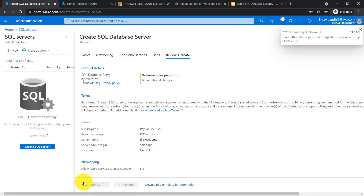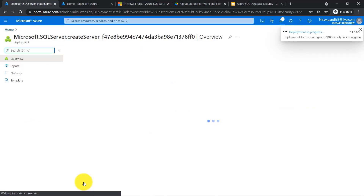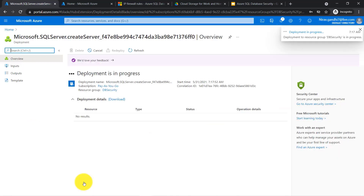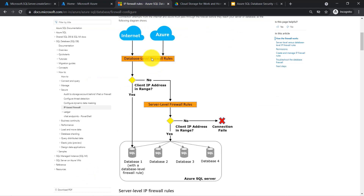Meanwhile, let's understand firewall rule configuration. In Azure SQL, we have two levels of firewall configuration: database-level firewall rules and server-level firewall rules.